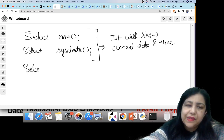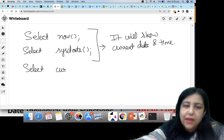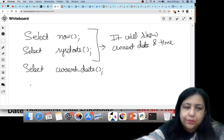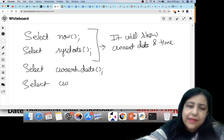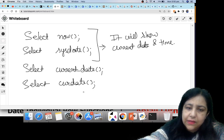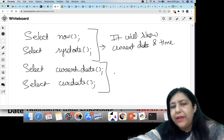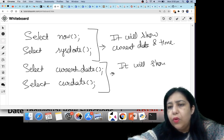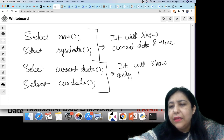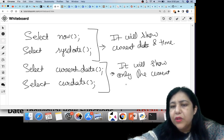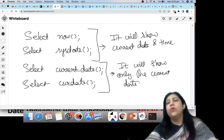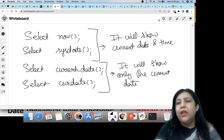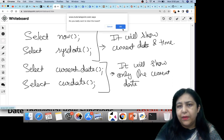If you only want to see the date, you can write SELECT CURRENT_DATE or SELECT CURDATE(). So it will show only the current date, without time.